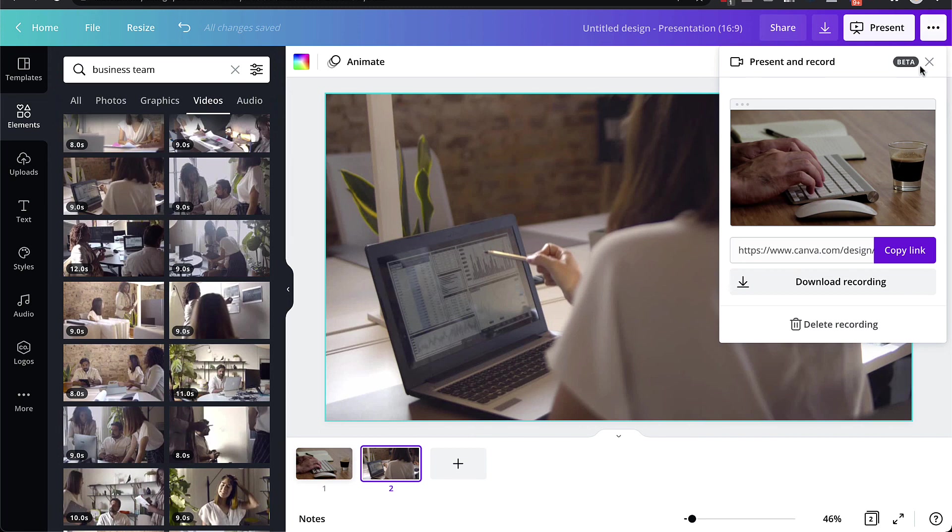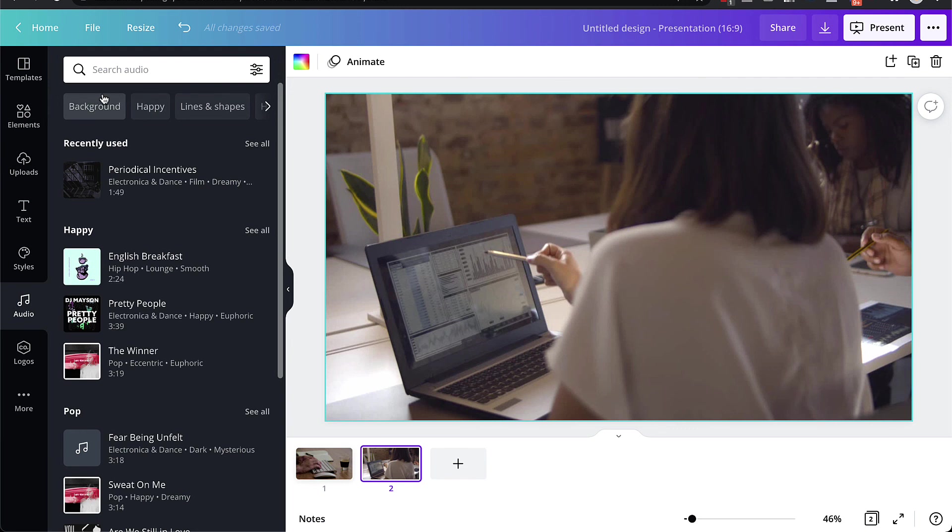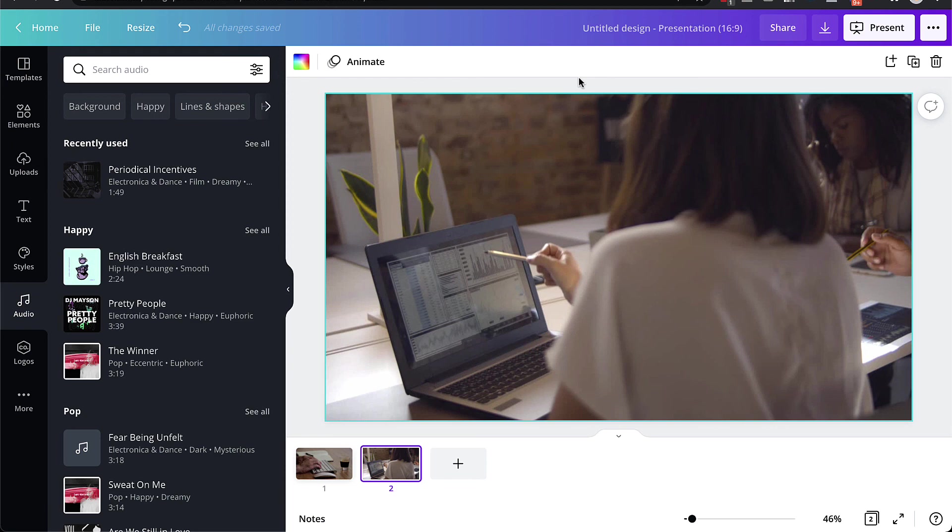As just one final tip that you can also do, and this is optional, but if you want to go to audio, you can also search for background music, which you can drag into the presentation and that background music will go through the whole video. Now you don't have to do this, this is totally optional. But it is an option there if you do want to add music as well to your videos in Canva.